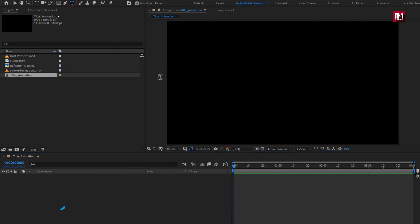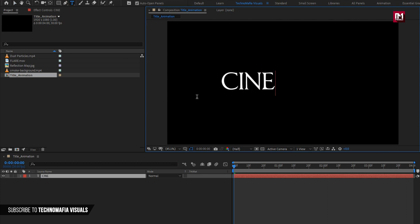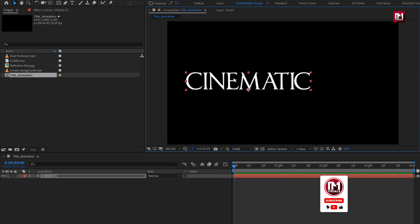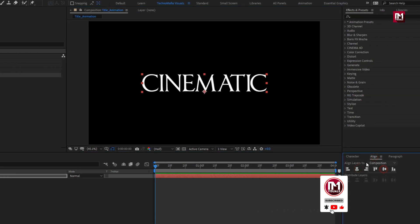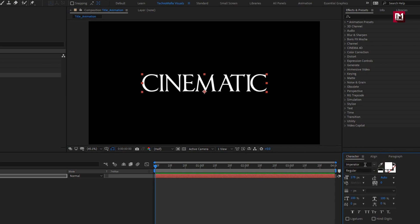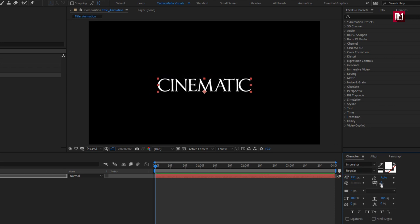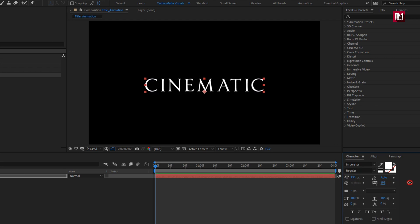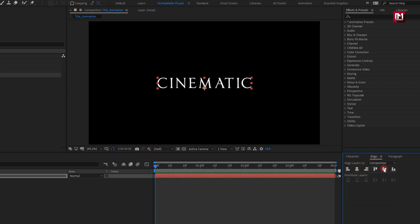In this composition we will add our text — you can add any text of your choice. Align the text. Here I am using the Emperator font family, style set to regular. Decrease the font size and increase the tracking amount.